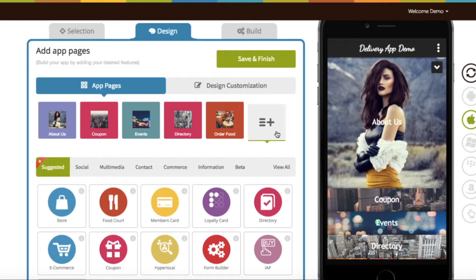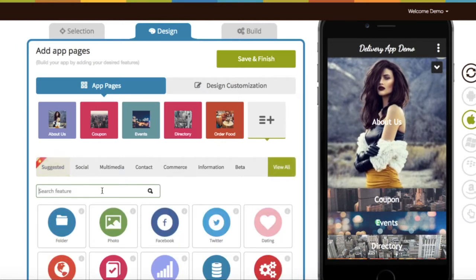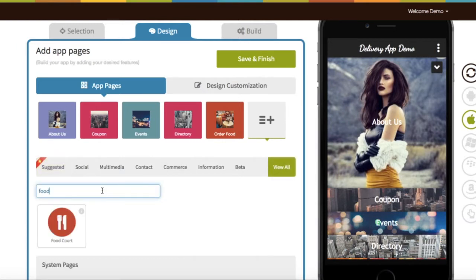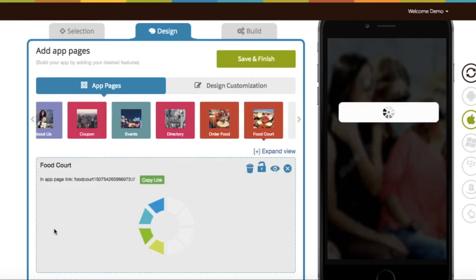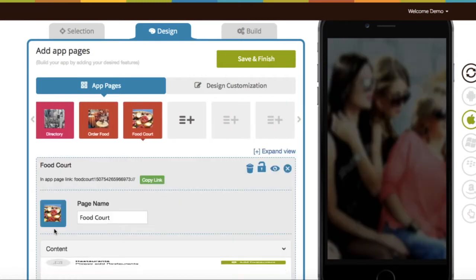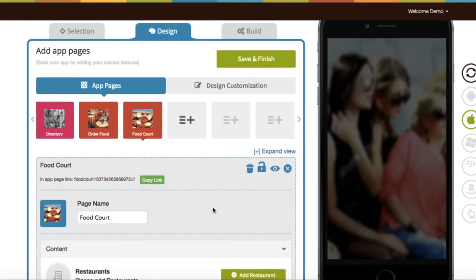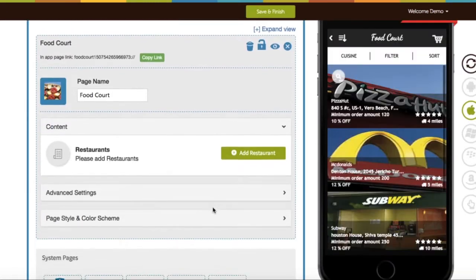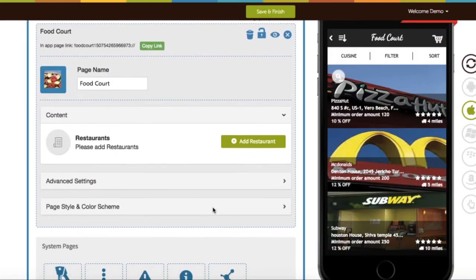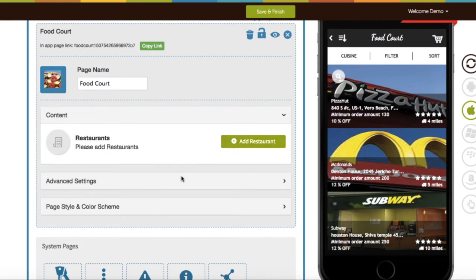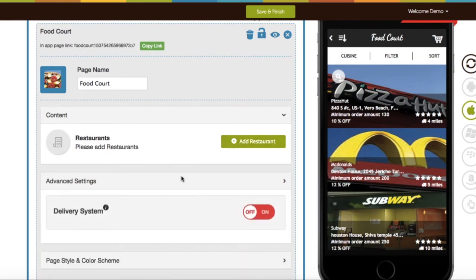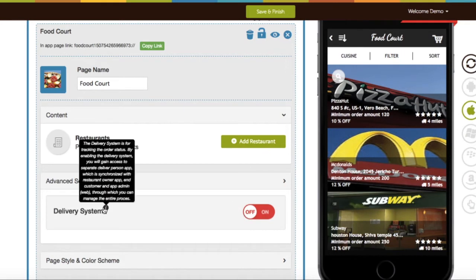First of all, you need to add the food court page in your app. If you want, you can rename the food court feature or leave it as it is. Under advanced settings, you will see the option to activate the delivery system.